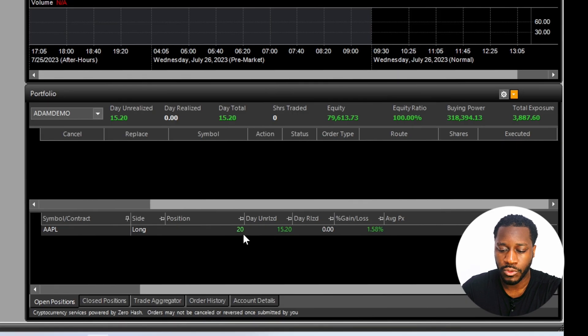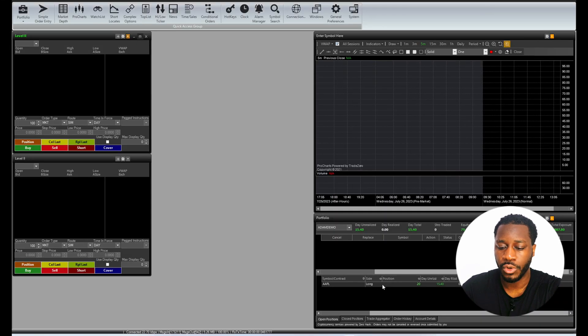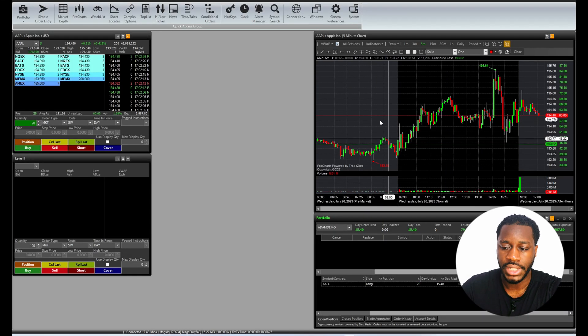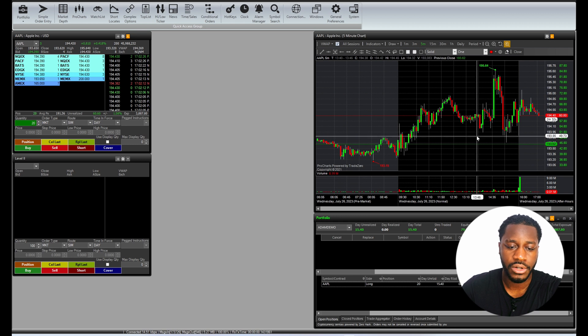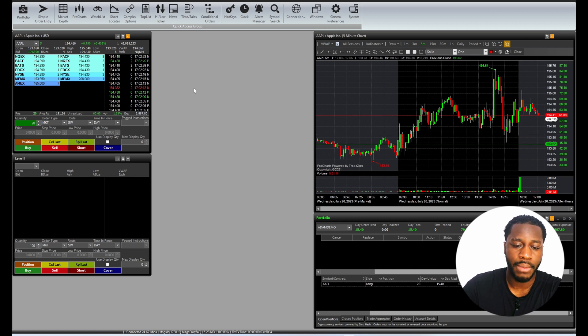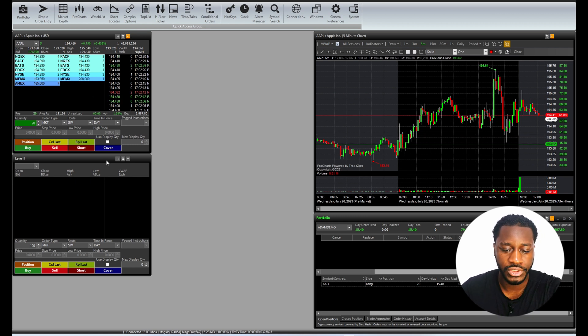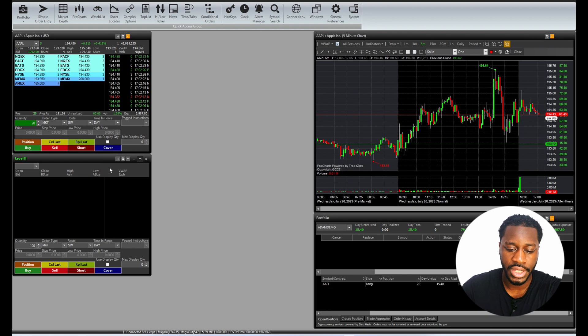So the moment I click this Apple position, the linked windows should all change. Great, so now we see Apple on our chart and we see Apple inside of our level two. We're just going to leave this one unchanged.